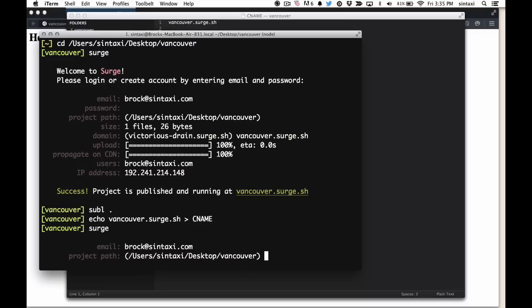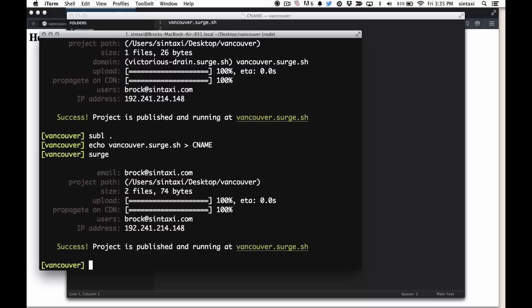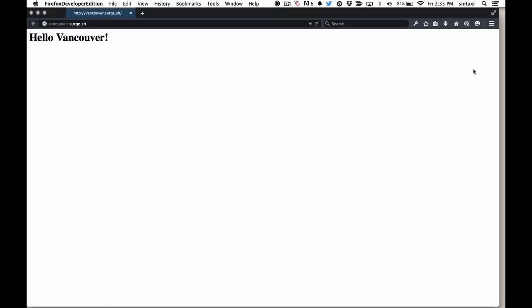We're already authenticated, so we don't need to do that again. We're going to confirm the directory as Vancouver. And it's uploaded, it's propagated on the CDN, and we can now revisit it. And there we have it.